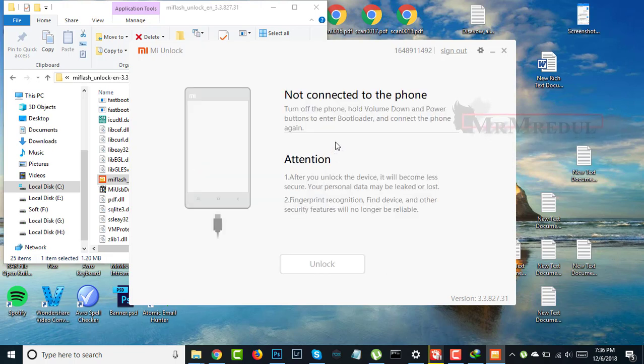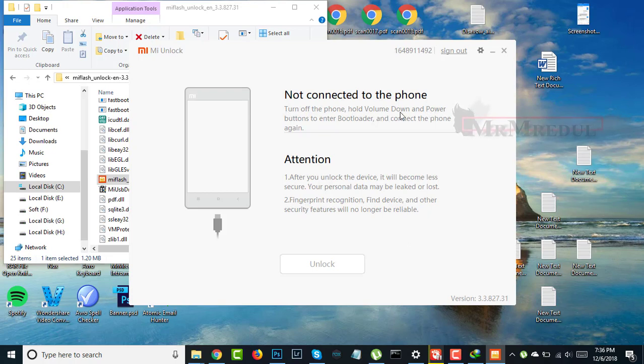Now turn off your phone, hold the Volume Down button and Power button to enter bootloader mode, and connect the phone again.